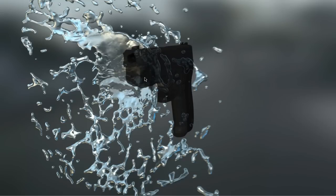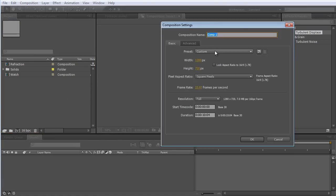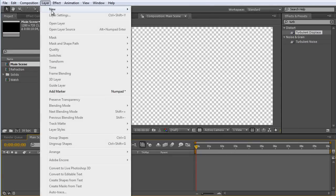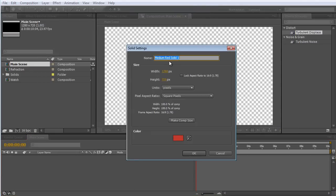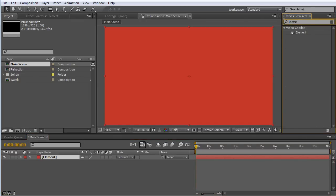I'm going to be showing you guys a technique that makes it look a lot more realistic and will actually refract the other Element objects behind the splash. In After Effects, the first thing I'm going to do is create a new composition — I'm going to call this my main scene. Then I'm going to create a new solid, call it Element, and apply Element.